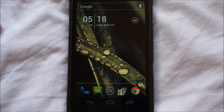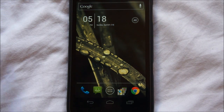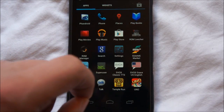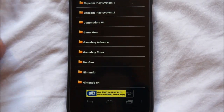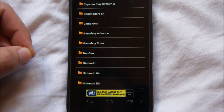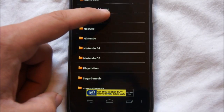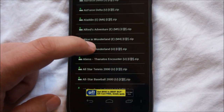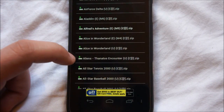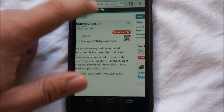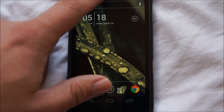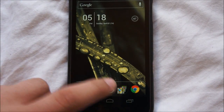To download ROMs you can go online and download them straight from a website, or to make it easier there is an application called ROM Leecher. ROM Leecher allows you to browse ROMs by game type. So for example if you wanted to download a Game Boy Color game, you find Game Boy Color, pick a random game — say Alfred's Adventure — and it goes ahead and downloads. These games are very small so they download pretty quickly.